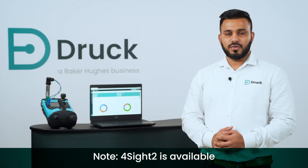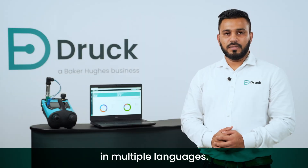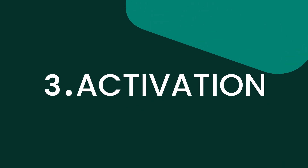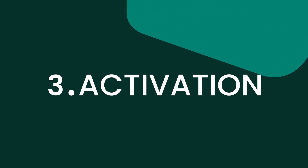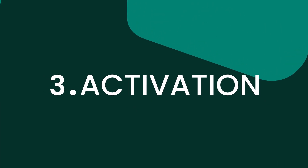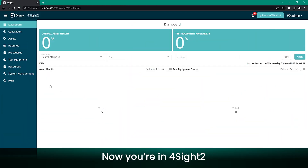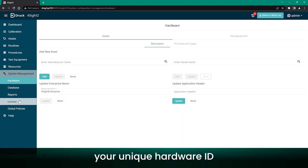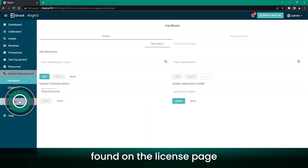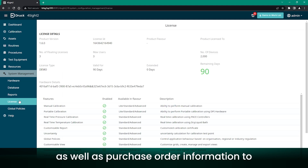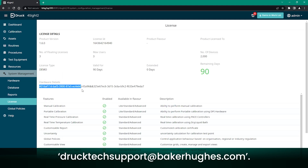Note that Forsyte 2 is available in multiple languages. Now you are in Forsyte 2. You will need to email your unique hardware ID, found on the license page, as well as your purchase order information, to druktechsupport at bakerhughes.com.